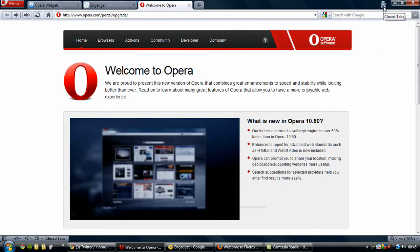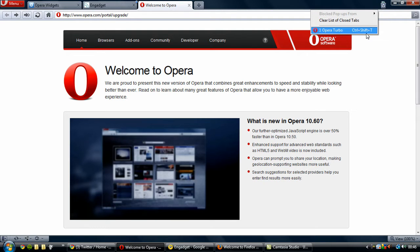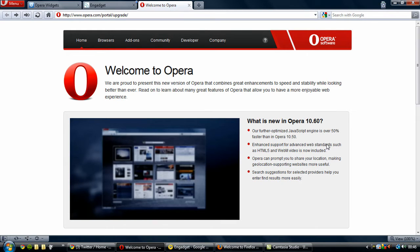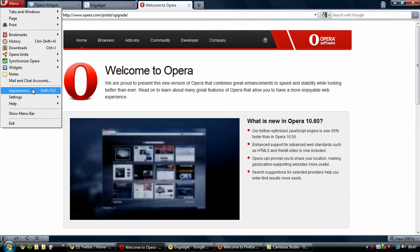Up here we have the closed tabs section which allows you to reopen closed tabs, or you could use the Ctrl+Shift+T function which I use in Chrome very often — that's covered in my Chrome shortcuts video. And I think there is an option to remove this button as well, which is always good because this browser is very customizable.